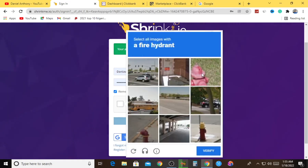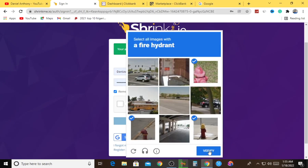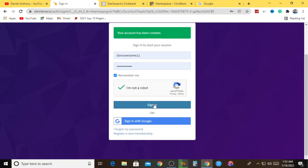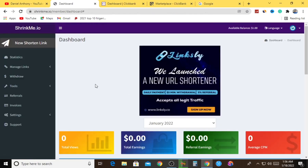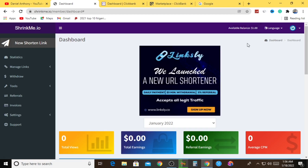After the CAPTCHA verification and signing in, as you can see, this is our brand new ShrinkMe.io account. These guys are not cheats - they promised to give you one dollar for signing up, and that is exactly what they did. As you can see here, available balance is one dollar - crystal clear. That means you only have four more dollars to go before you can start cashing out from ShrinkMe.io.